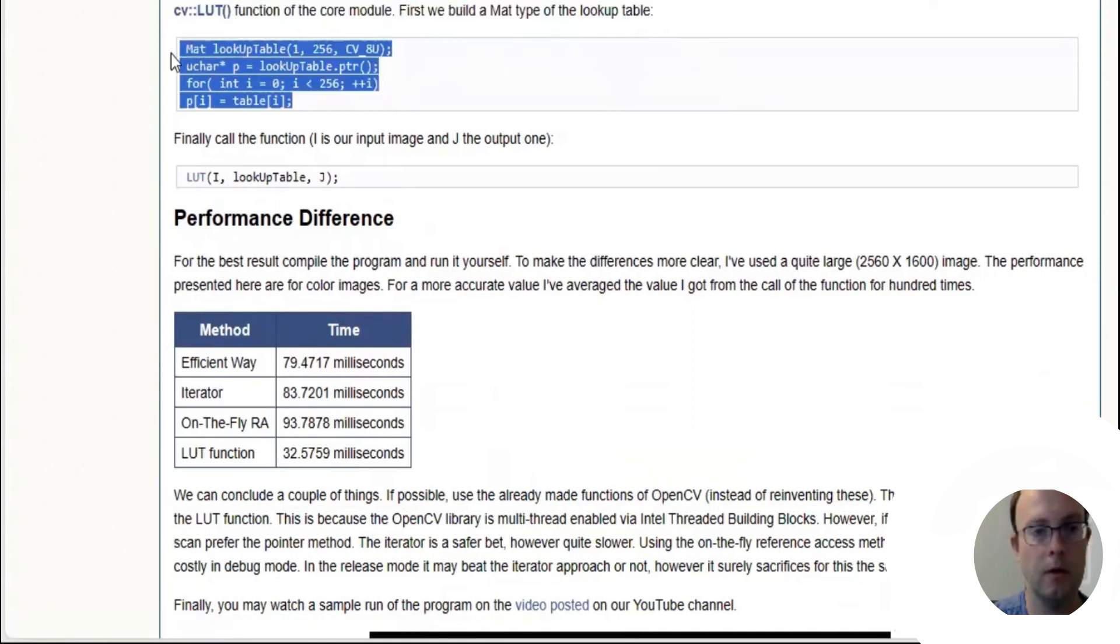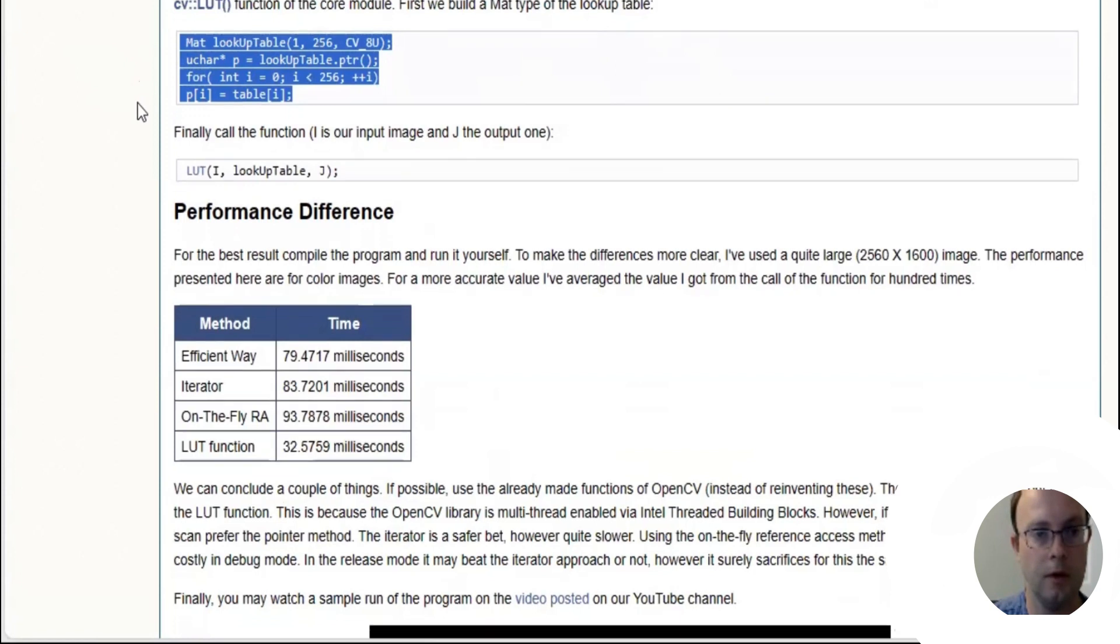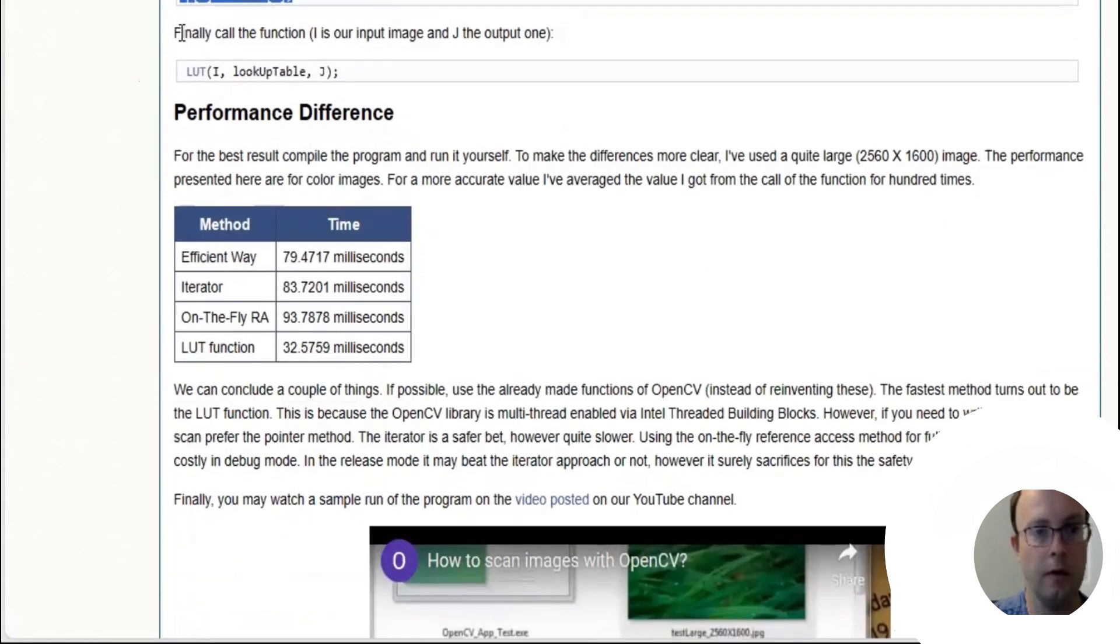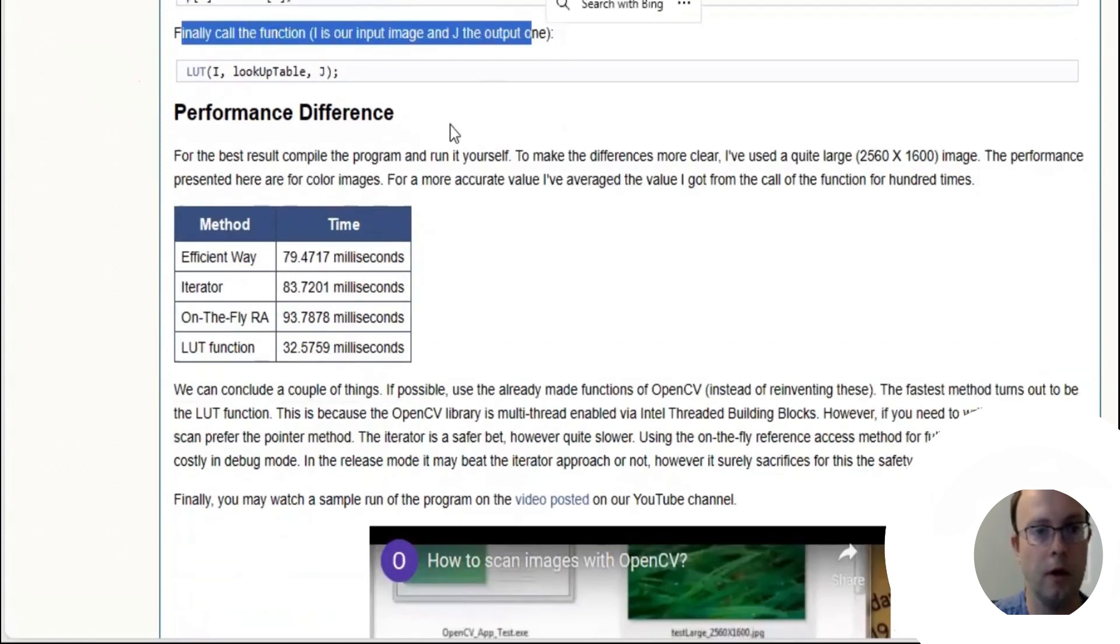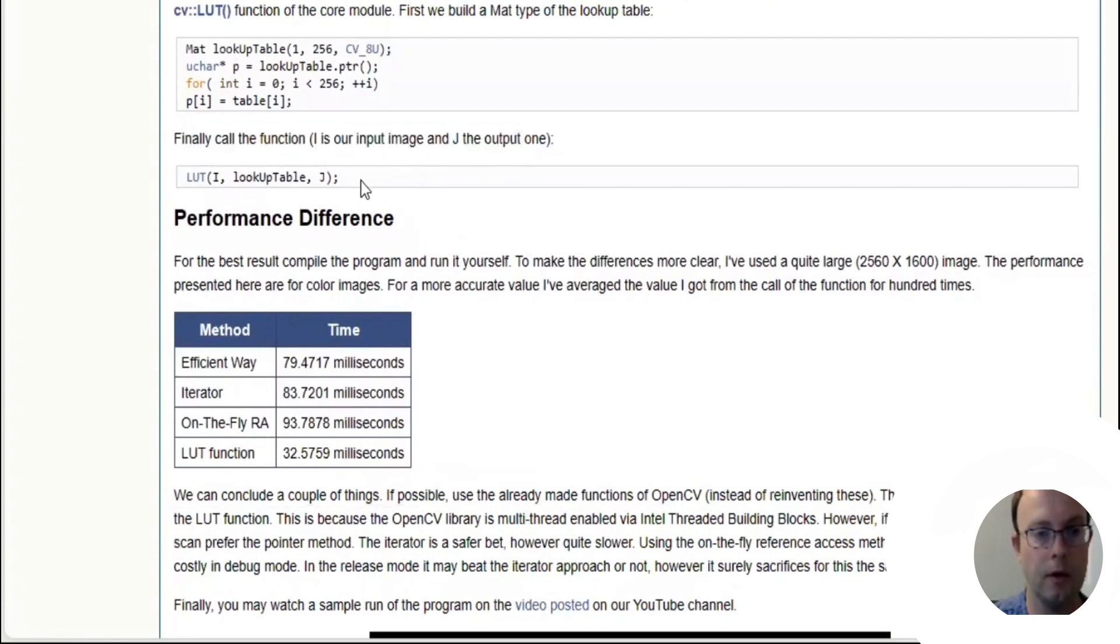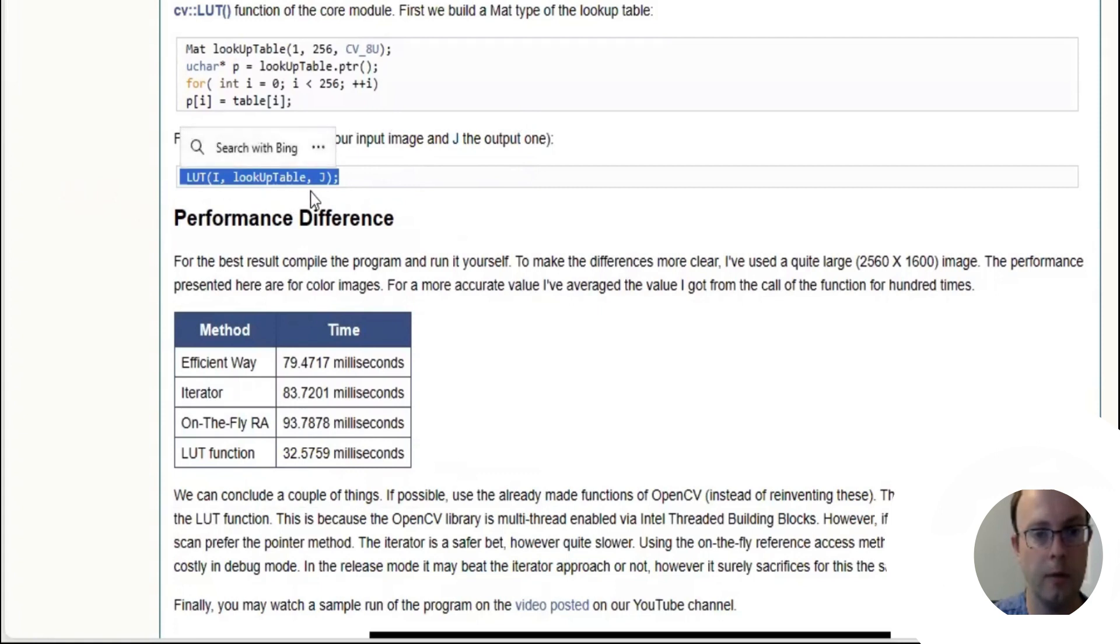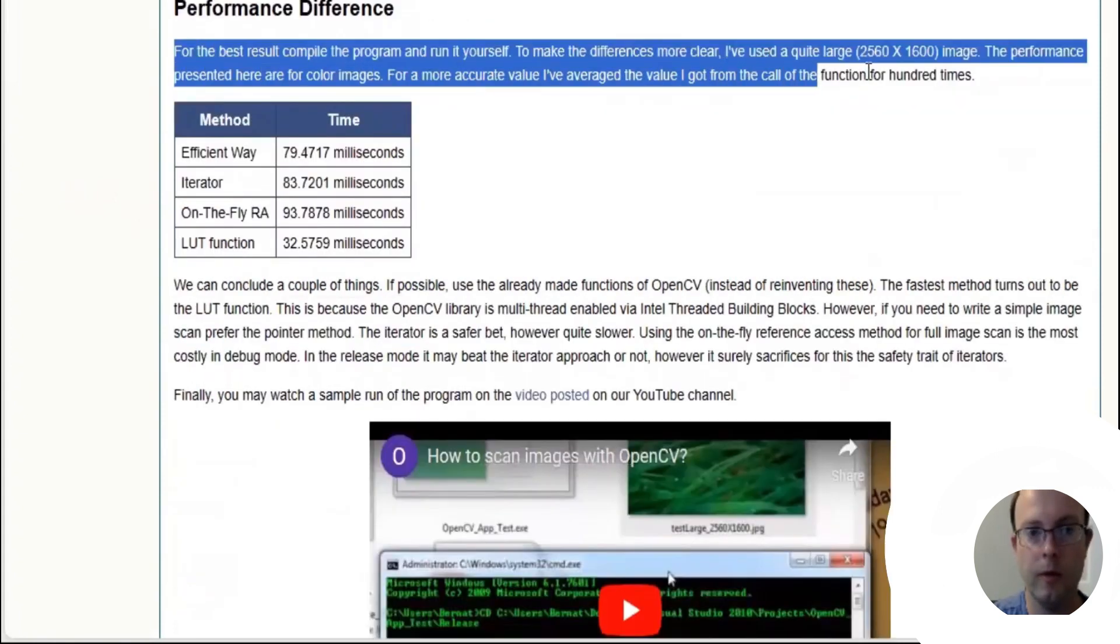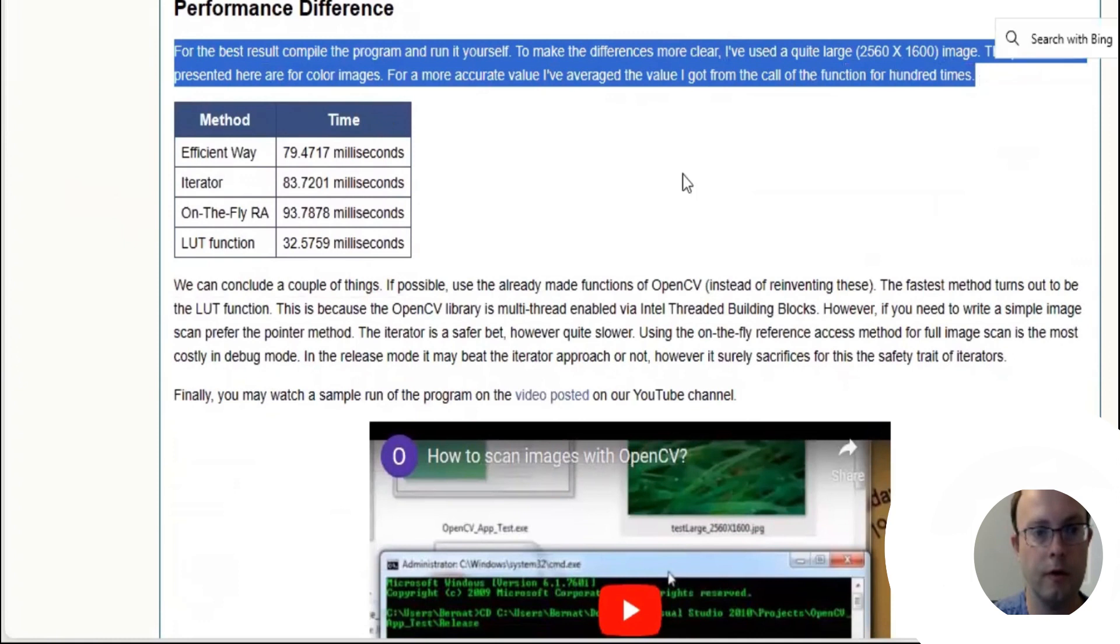We use the CV LUT function of the core module. First we build a matrix type of the lookup table, then finally call the function. I is our input image and J the output one.